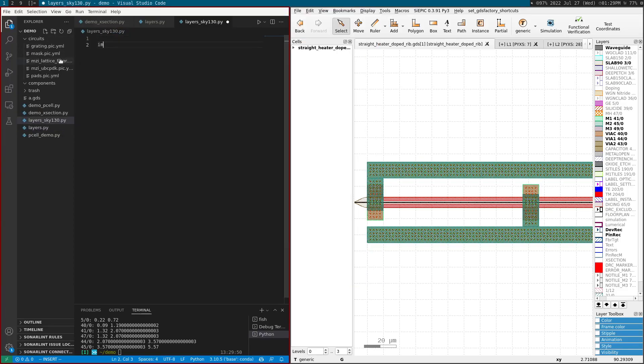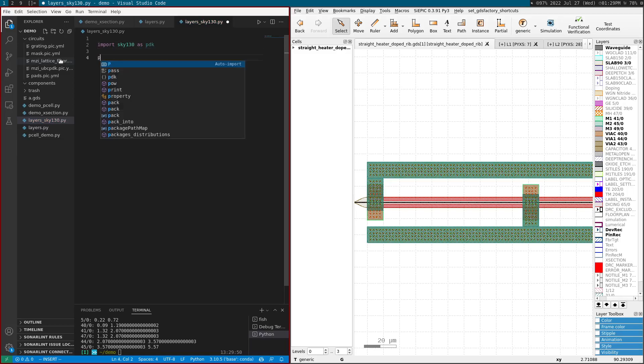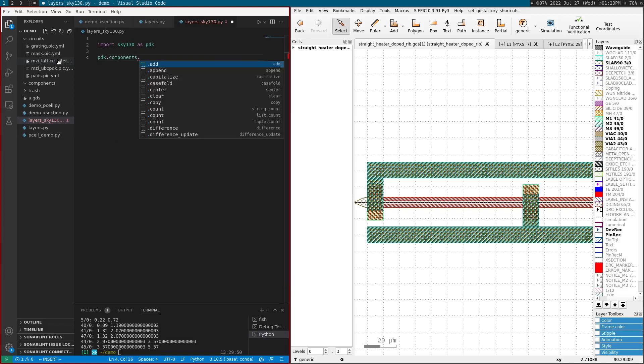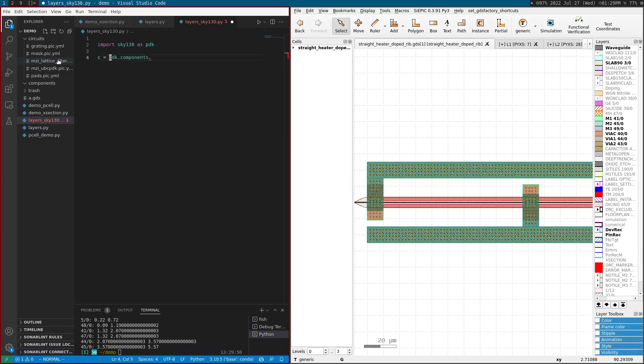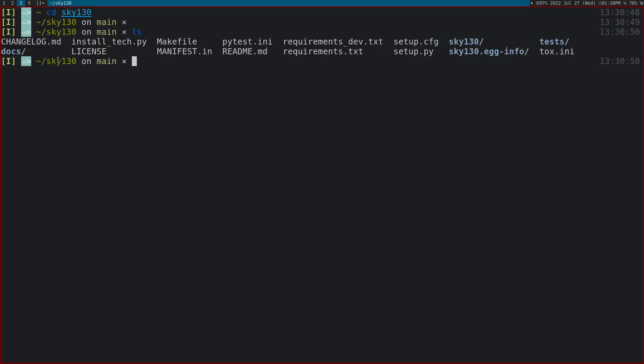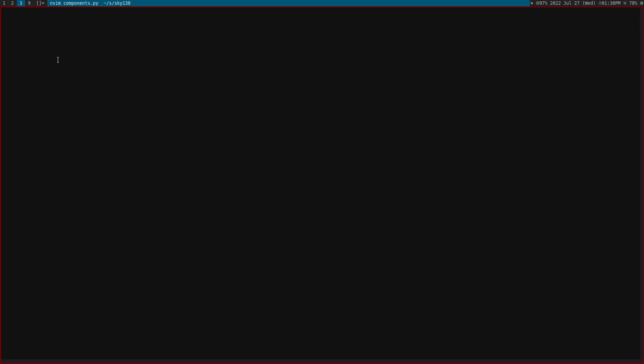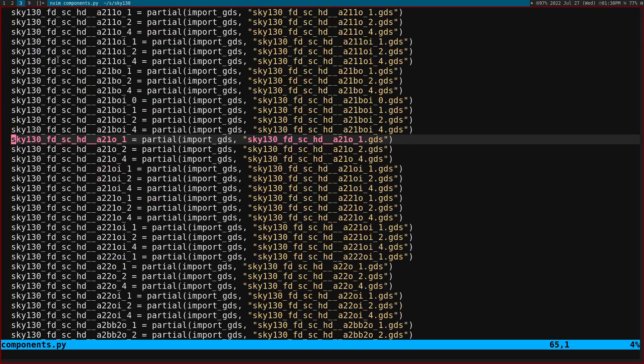So I'm going to import Sky-130, I'm going to do PDK. So let's do a component. Let's look at this. So we have these components that has all the components we're going to be able to use. So let's call examples, use this one.